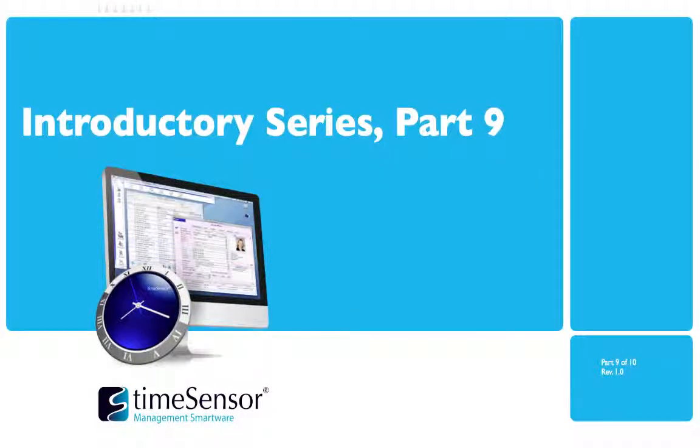Thank you for joining me in this presentation today. This video is one of a series of introductory presentations created to show off some of the wonderful features of TimeSensor Legal.